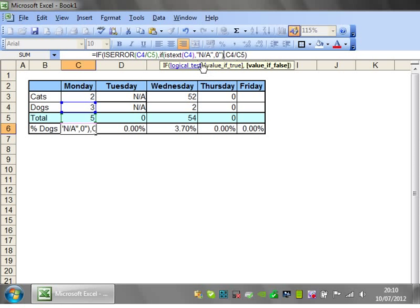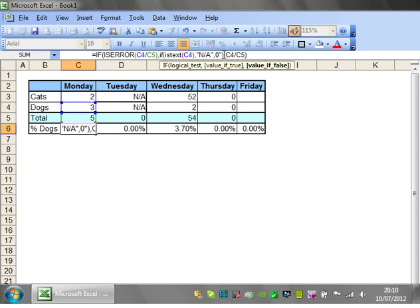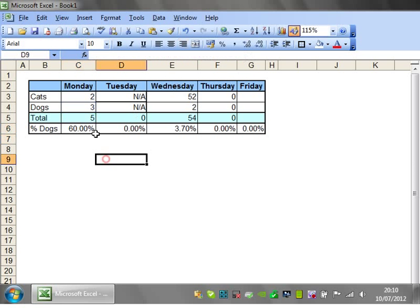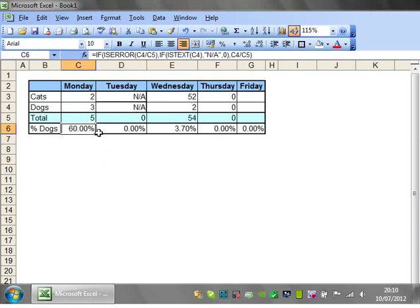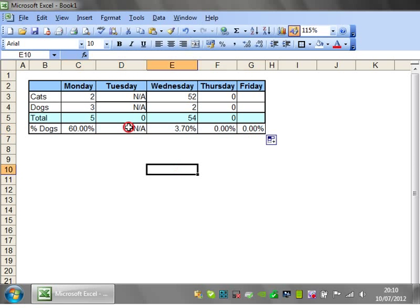Close bracket. There we go. Brilliant. So it's tested that this is text. So if it errors it's also going to test, is it text? If it is text put N/A. Otherwise put zero. And we don't want that second quotation mark there. So let's close that off. Drag it across. And it's probably not going to work now. There we go.